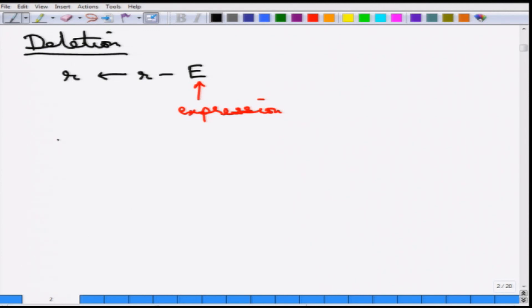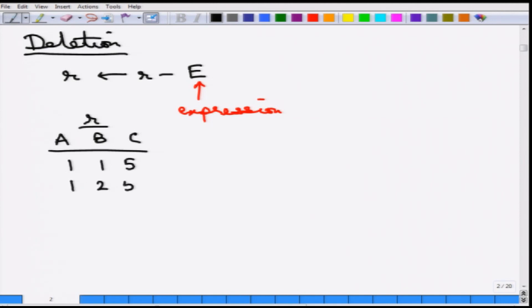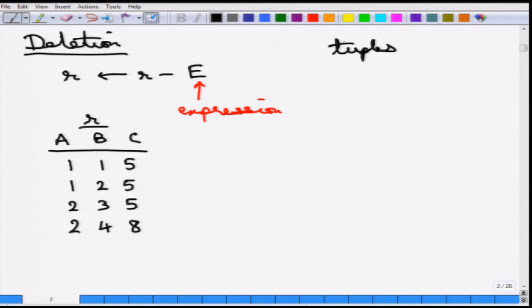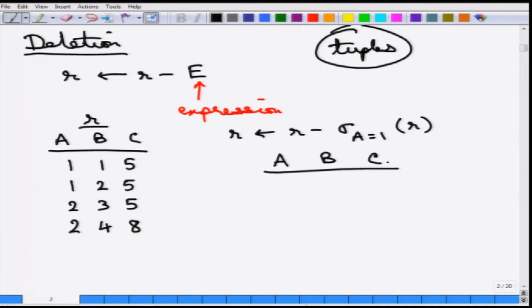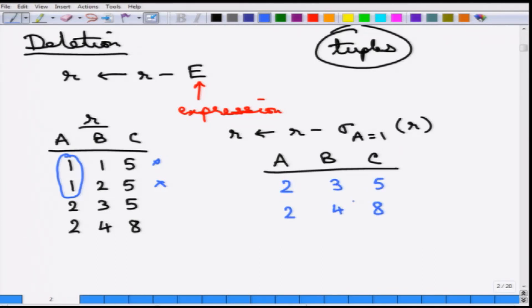Here is one simple example. One important thing that needs to be remembered is that only tuples can be deleted — the attributes cannot be deleted, only tuples can be deleted from a relation. So if we do R = R minus an expression where A equals 1, then this results in the same schema ABC, but everything where A equal to 1 is deleted. So these two tuples are deleted and this results in simply 2, 3, 5 and 2, 4, 8.